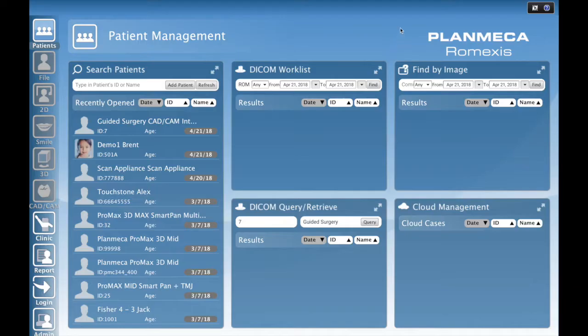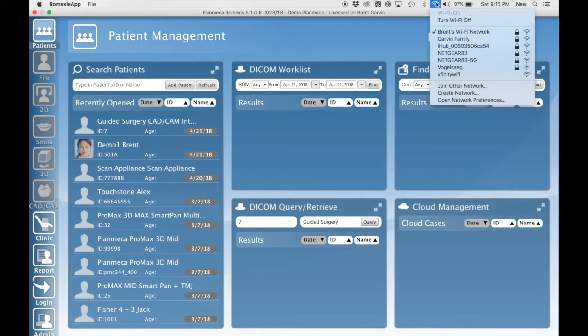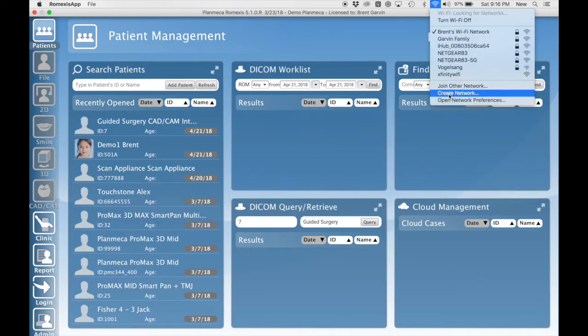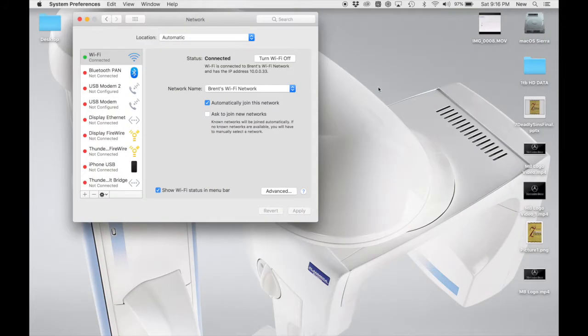Now as far as Mac, go to your Wi-Fi connection and go to Open Network Preferences, and you'll see your IP address right there on that first screen.